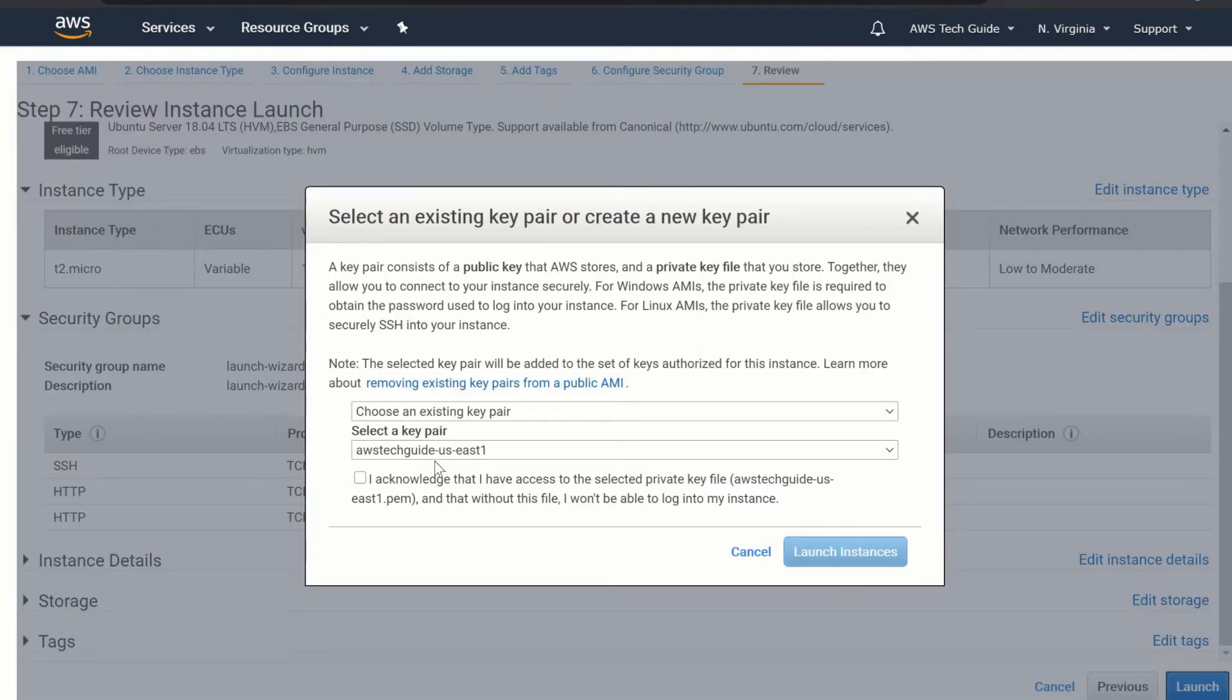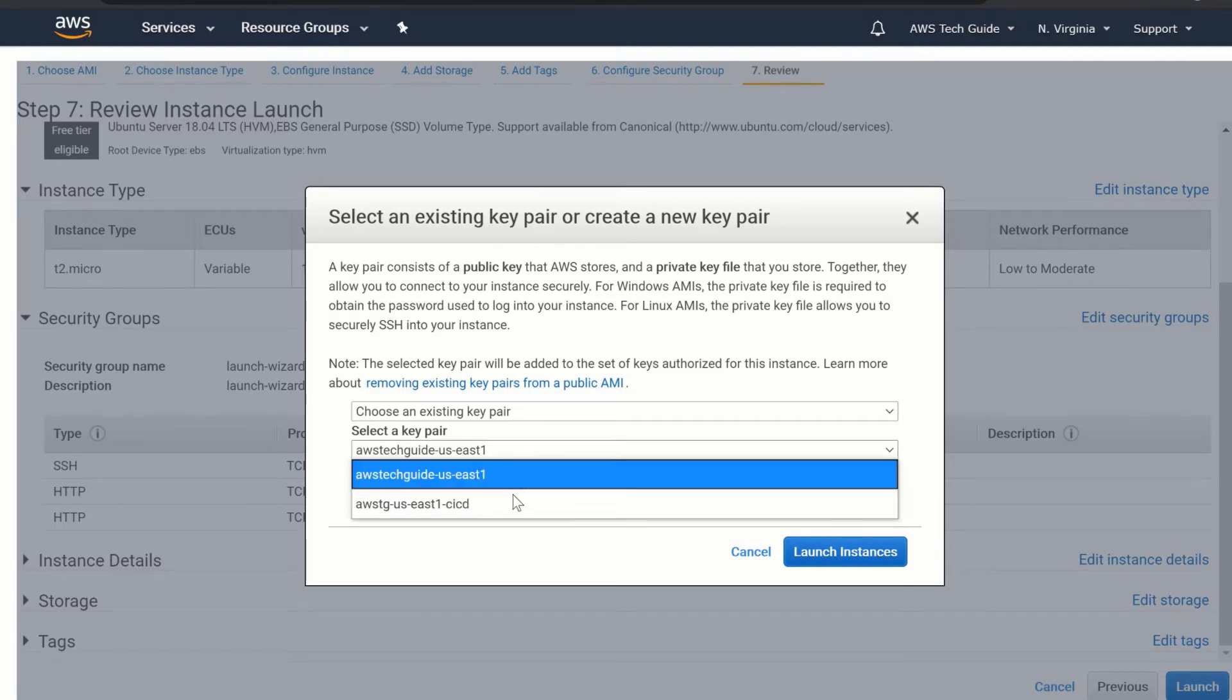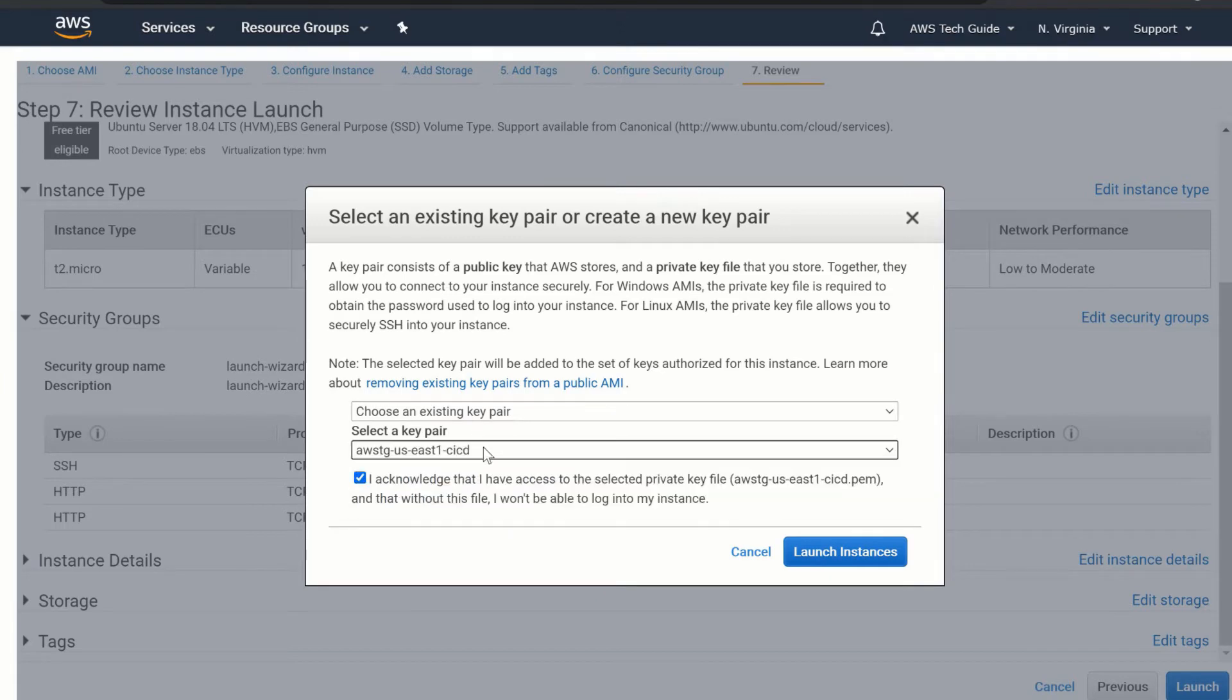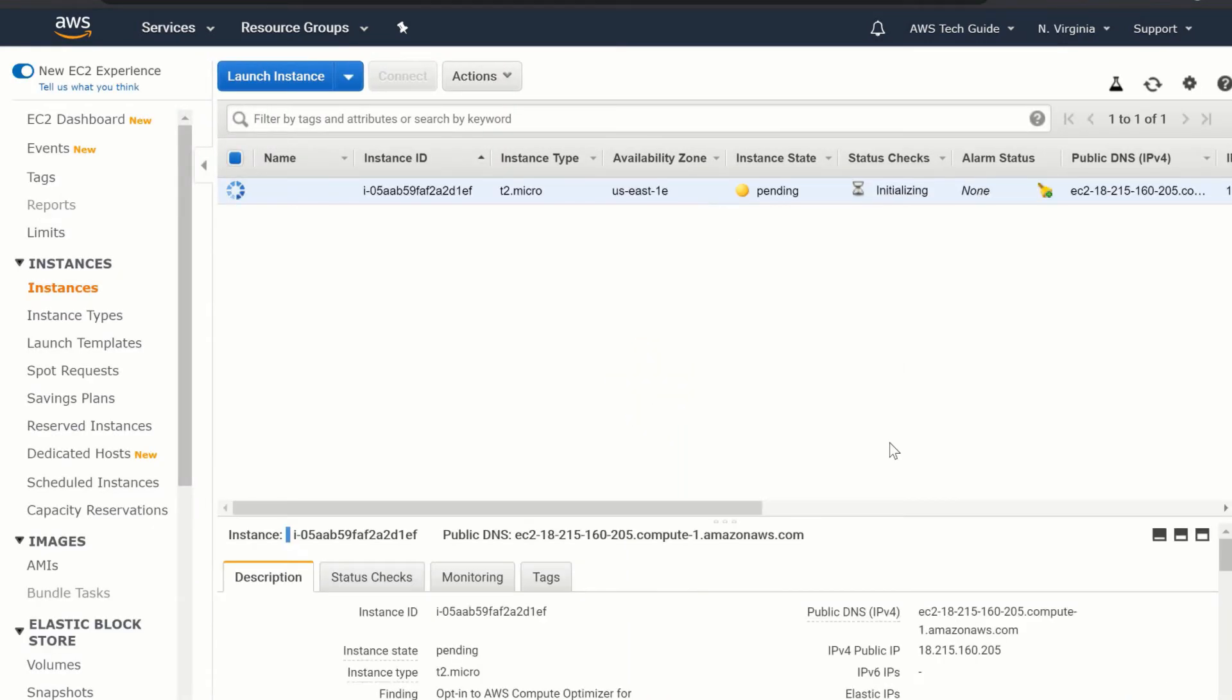Click on launch. Since I have the key pair already, I am not creating it again. I am just using my existing one. So I am just selecting from the drop-down.